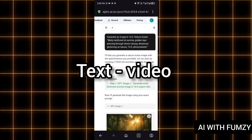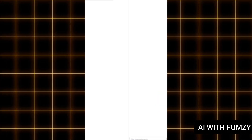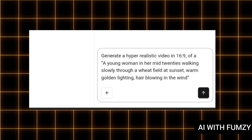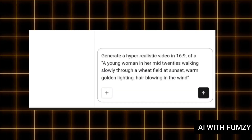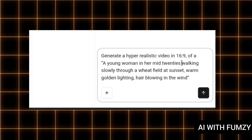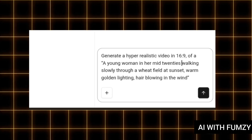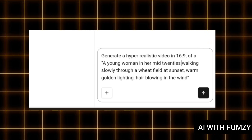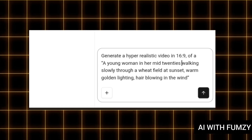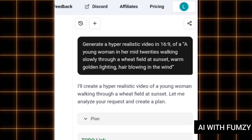Apart from generating images, we can also generate videos from our text prompt. From the place that says 'Enter your requirement,' I'm going to put in my text prompt. I went ahead to say: 'Generate a hyper-realistic video in a cinematic aspect ratio.' You can see it right here. We are using the text-to-video feature in this AI tool. Once you have put in your detailed text prompt, tap on this icon to send it.